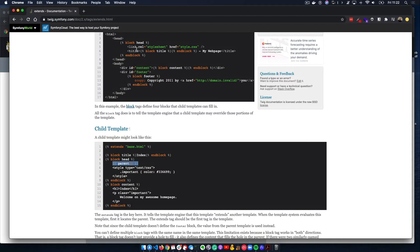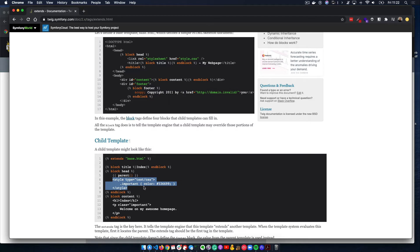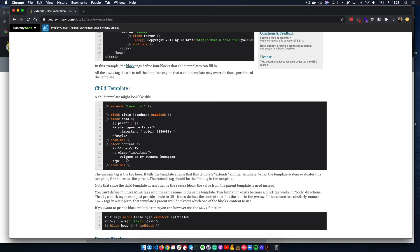For the 'head' block, notice how we are passing the 'parent()' function — whatever is inside the parent template, in this case base.html, will still be available to us. In addition to that, we are actually adding a CSS rule. We're setting up a selector for 'important,' so if there's a div or HTML element with the class of 'important' on the page, we're changing its color. You can see how the placeholder and replacement functions of blocks are being used: inheriting everything in the head block while also adding styles.